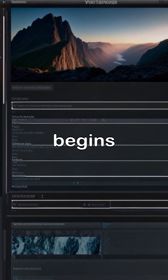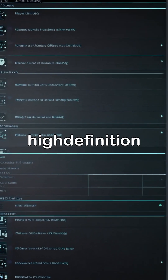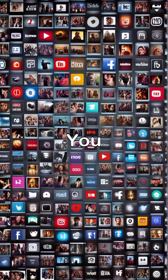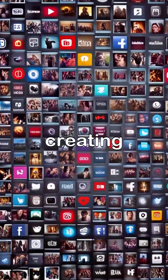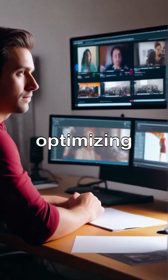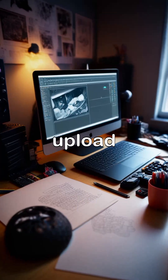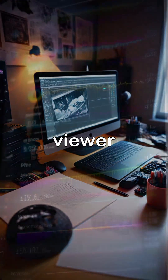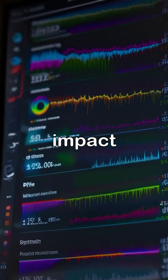Once your video is finalized, the export stage begins, allowing you to download your project in high definition, suitable for various platforms like YouTube and Instagram. You can upload your video to multiple platforms, creating various versions tailored for different audiences and optimizing them for marketing success. Each upload provides valuable insights, helping you understand viewer engagement and refine your future video projects for even greater impact.